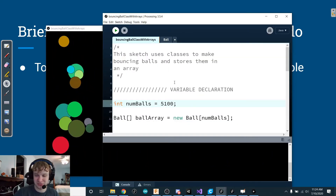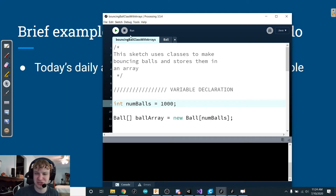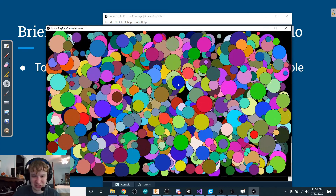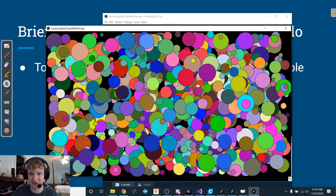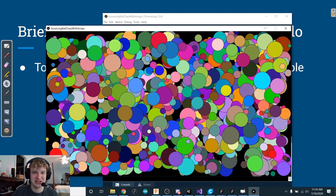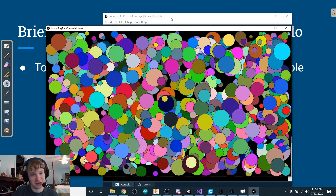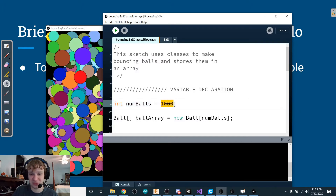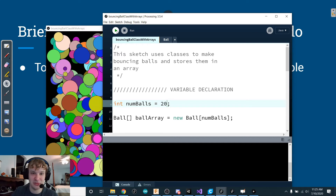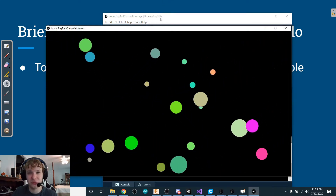What if I make it 50? Press play — there we go, 50 of them bouncing around, having a good time. Let's do 1,000. You can see it's actually lagging, processing slows down a bit — it can't keep up at 30 frames per second when it has to handle so much.